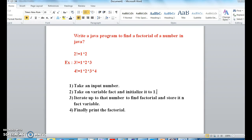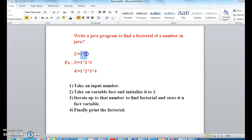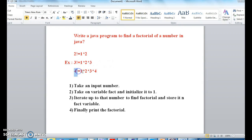The factorial of a number is nothing but the multiplication of numbers up to that number. For example, two factorial is one times two. Three factorial means one times two times three — multiplication of numbers up to that number. Four factorial is one times two times three times four.